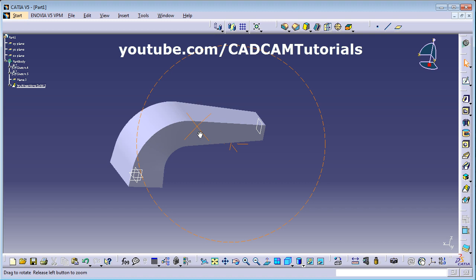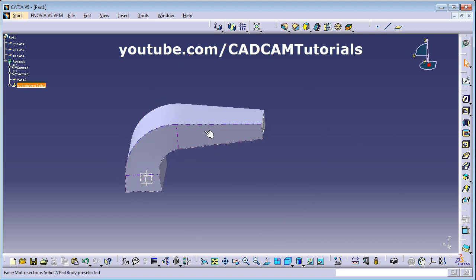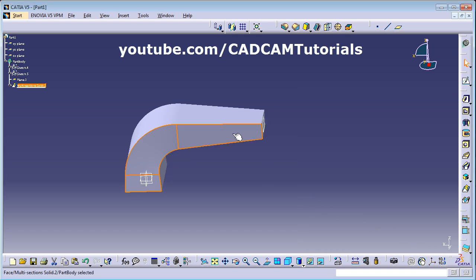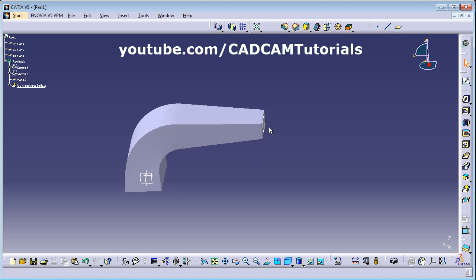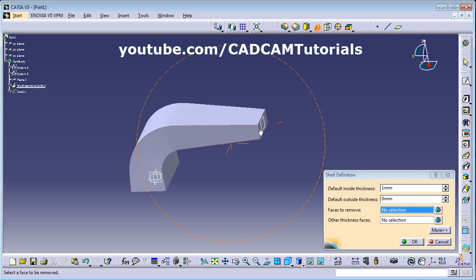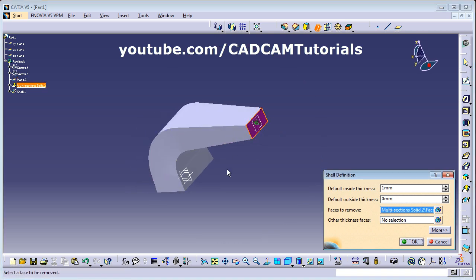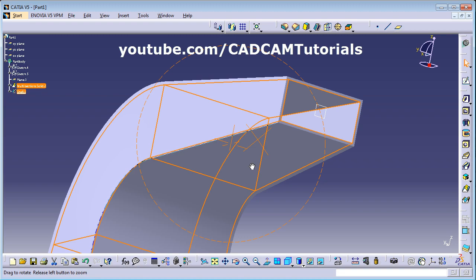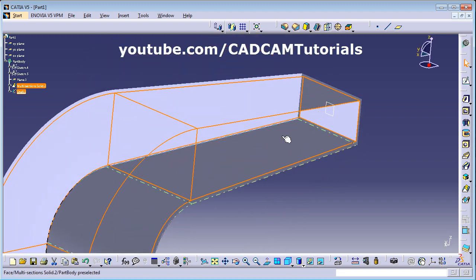This is a solid object. In multi-section solid there is no built-in option to create a thin or hollow object, so if you want a hollow object you have to use the Shell command. Click on Shell, give the thickness you want, select the faces to remove — click on both end faces — then click OK. It creates a hollow shape with 1mm thickness.